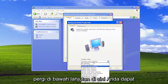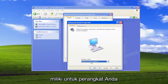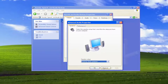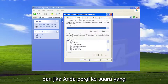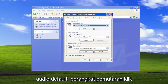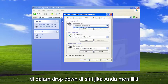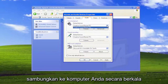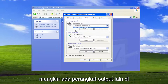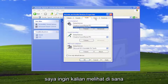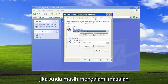Go underneath Advanced — you can select different speaker setups you may have for your device. If you go over to the Audio tab, that's where you find the default playback device. Click inside the drop-down here. If you have different devices that you hook up to your computer periodically, there may be other output devices listed. Make sure you select the one that you want the audio to actually come out of. That's something very important to check if you are still having the problem.